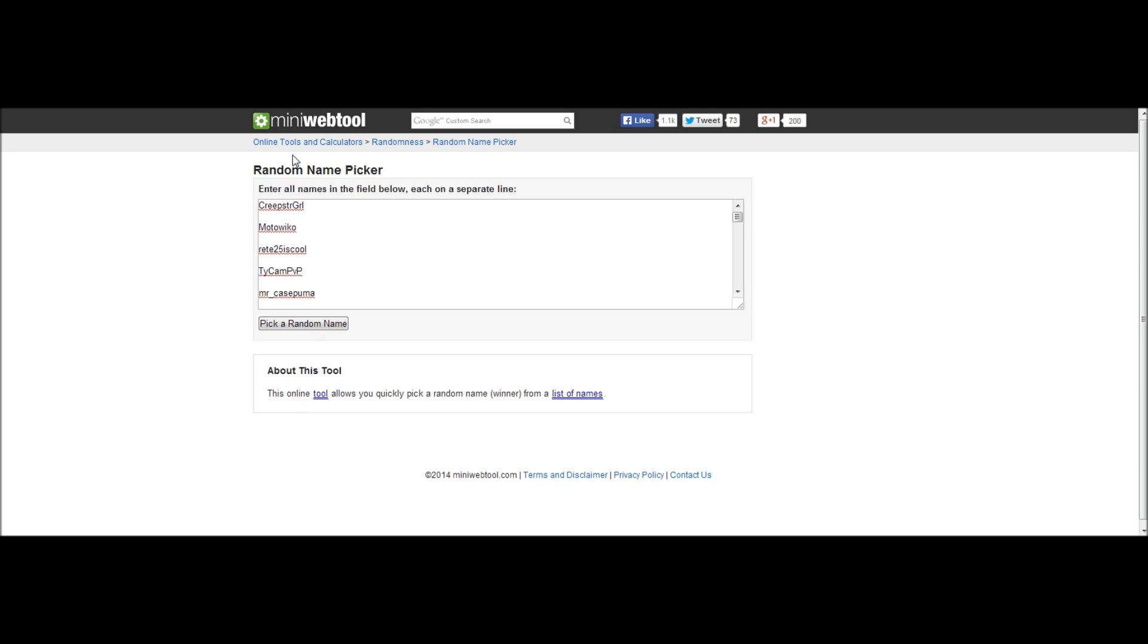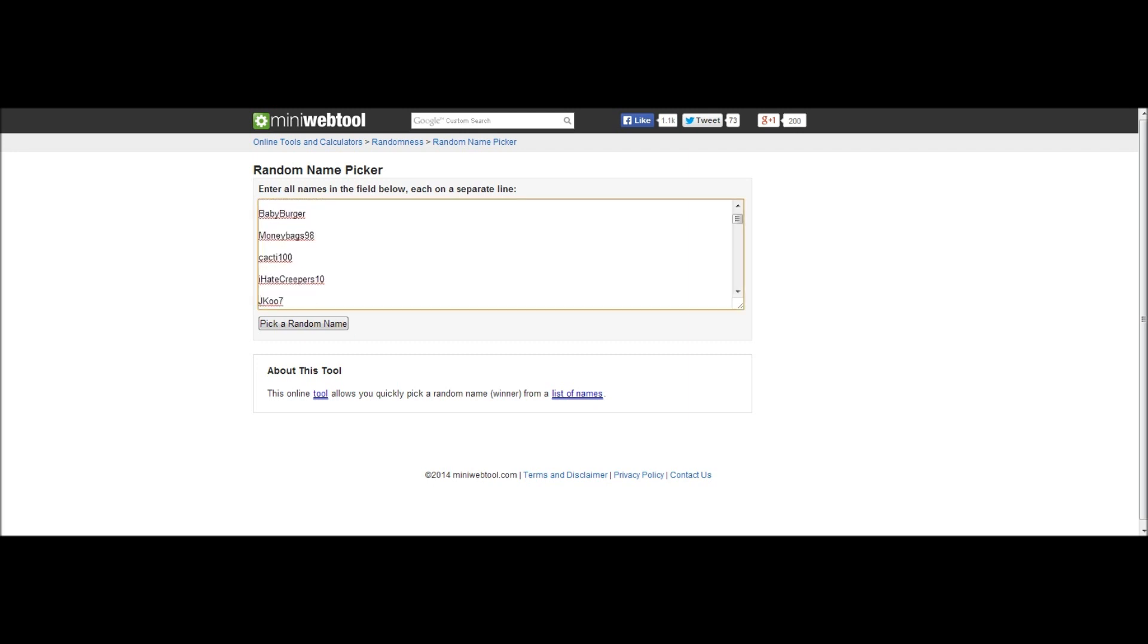Yo what is up everybody, this is PainfulPVP here and for today's video we will be picking the random name winner. It actually took me probably about an hour and a half to write every single person's name down that commented.